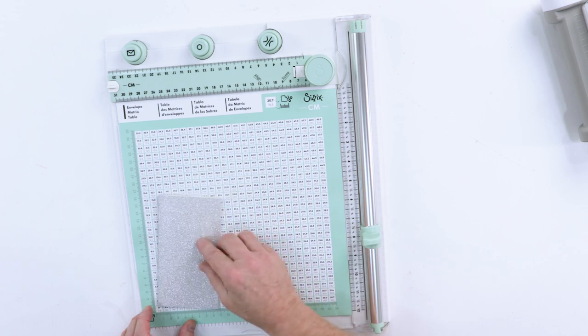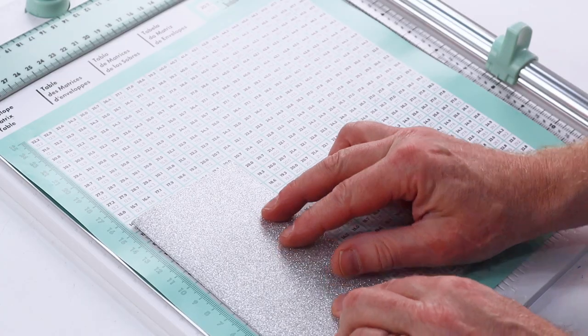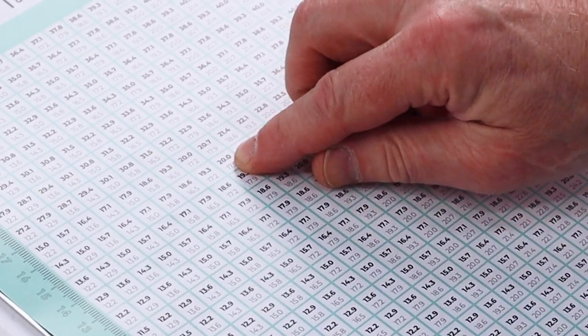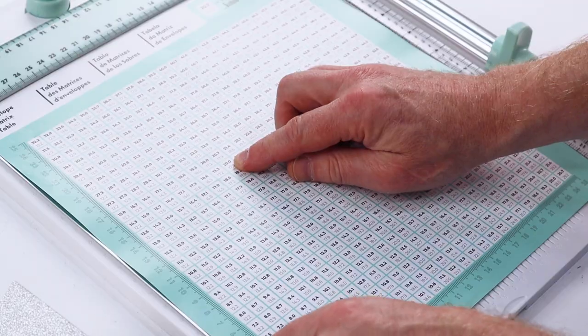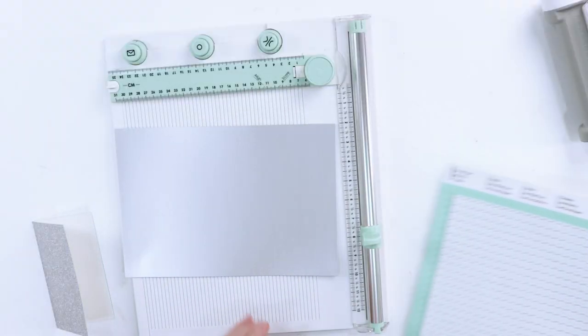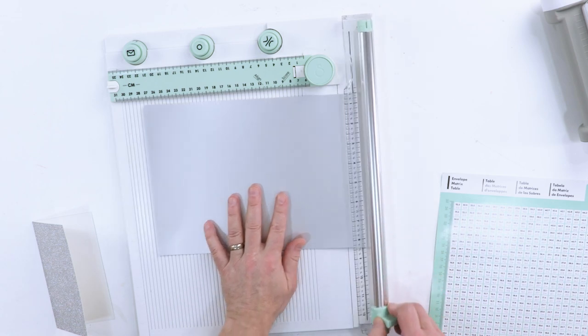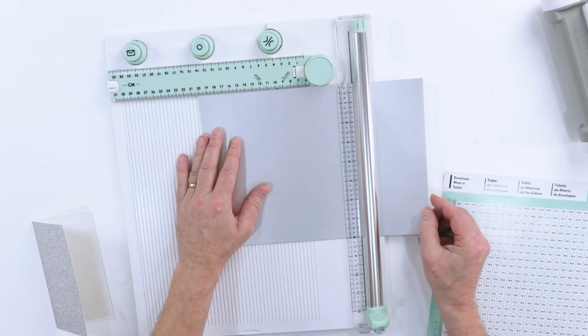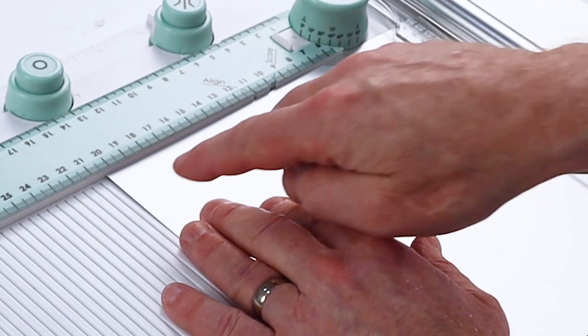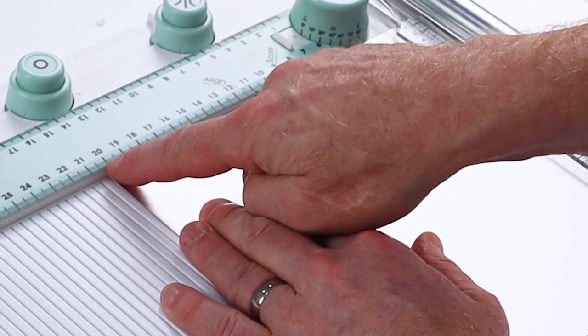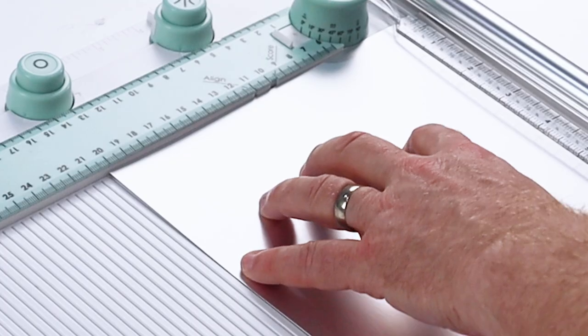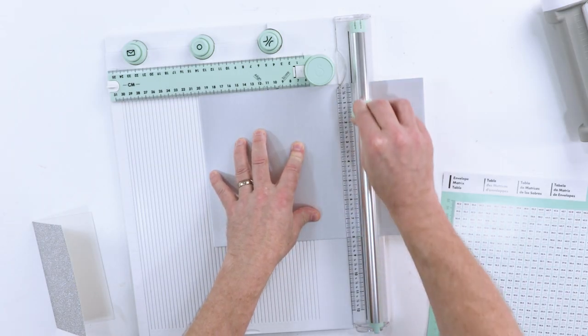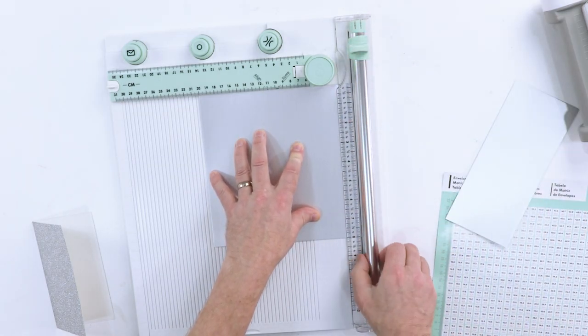So coming back to our matrix, that tells me my stock size needs to be 20, so that's 20 by 20. I simply take the cardstock that I'm going to be using and I align it to this number on the measuring tool, that's 20 centimeters, and simply slide the blade and make my cut.